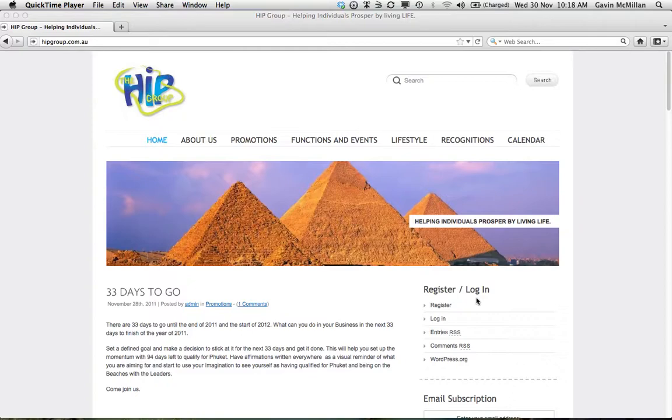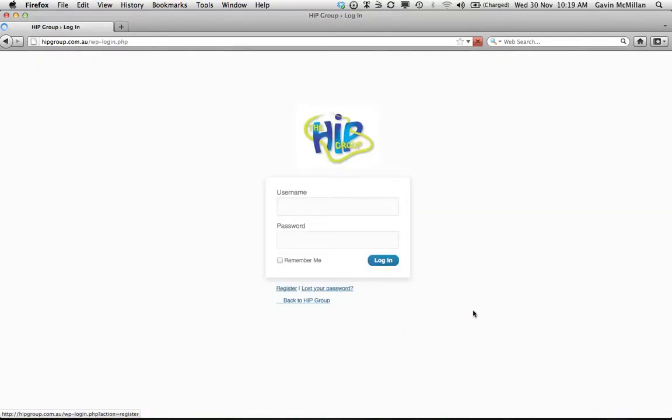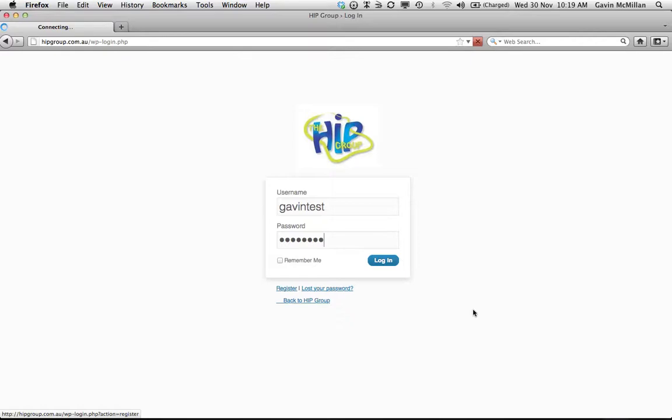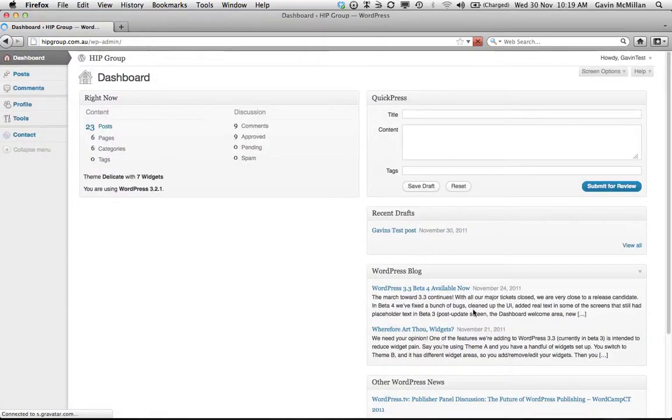But everybody who is registered, all you need to do is log in. To do that, we click the login button down here and enter the username and password, and that's going to log us into the dashboard section of the Hipgroup blog.